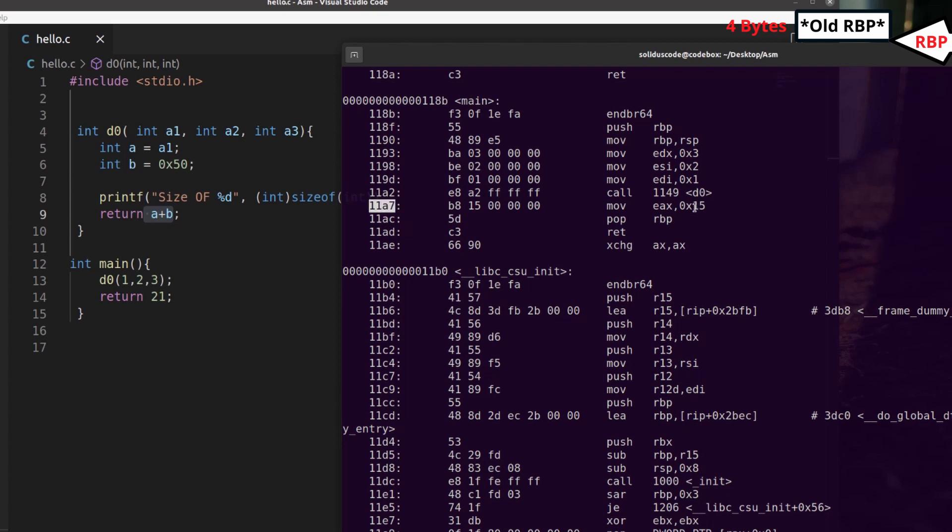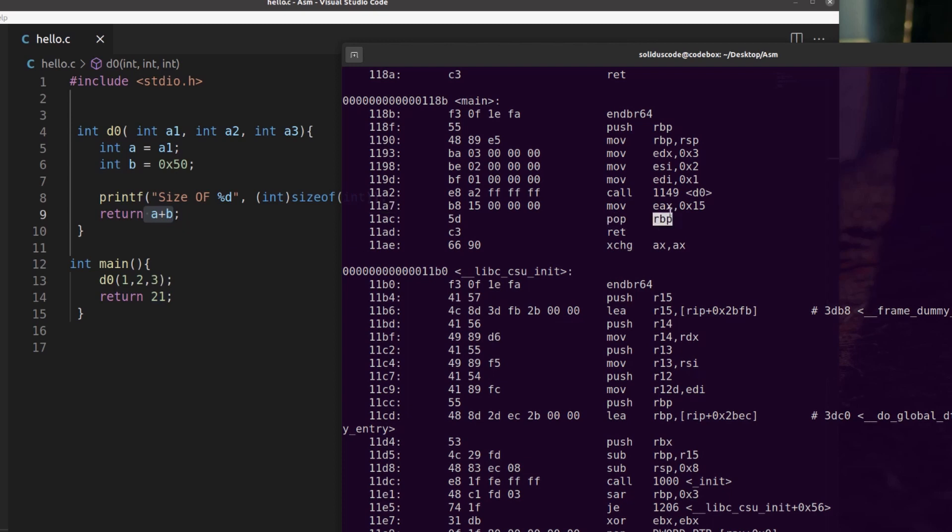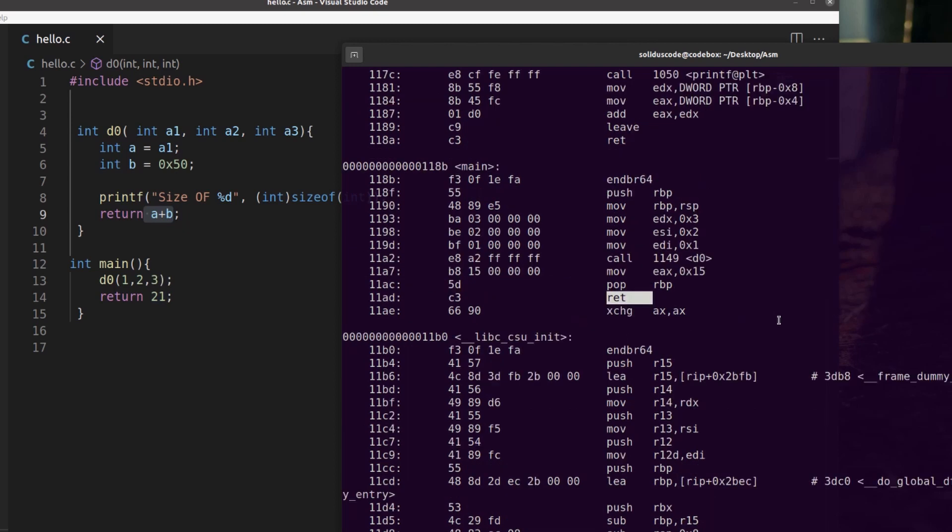Which then moves hexadecimal 15 into EAX, which again is going to be the return value for main at this point. And then we clean up the stack frame and return control back to the operating system.